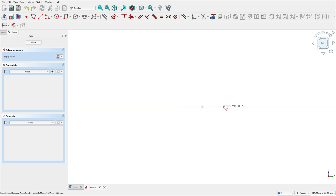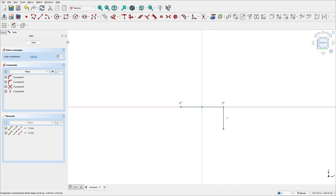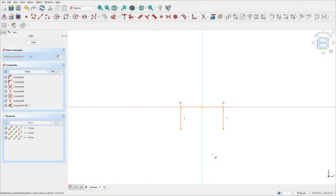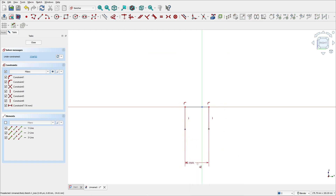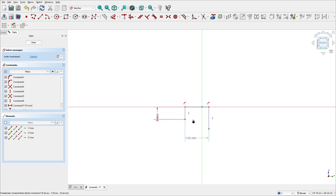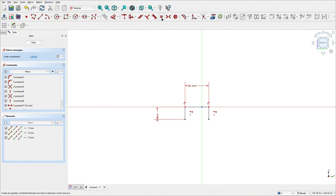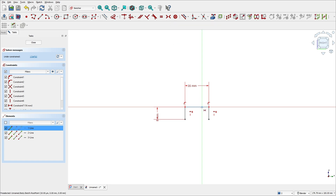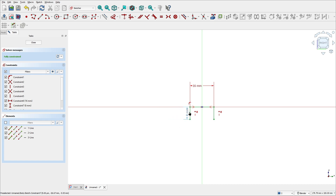Make a line here and these two lines. Go to dimensions — this line here has 60 millimeters and this line here has 8 millimeters. Now go to constraints and select equal — select this line and this one. Then select constraint symmetric, select this line and the midpoint.